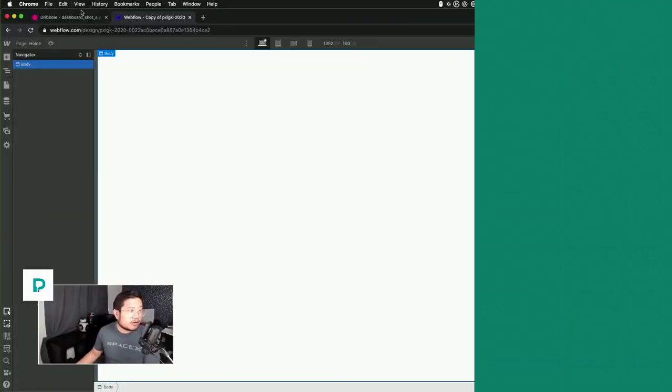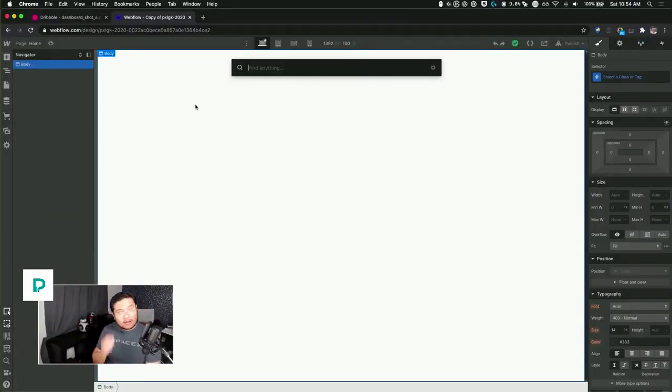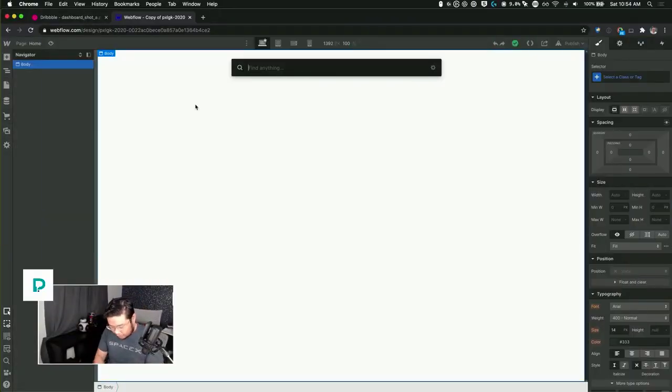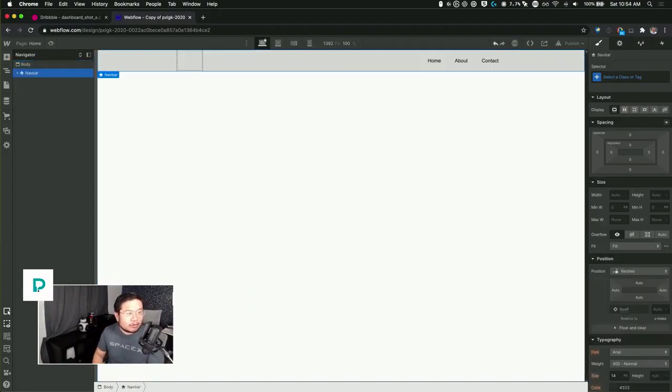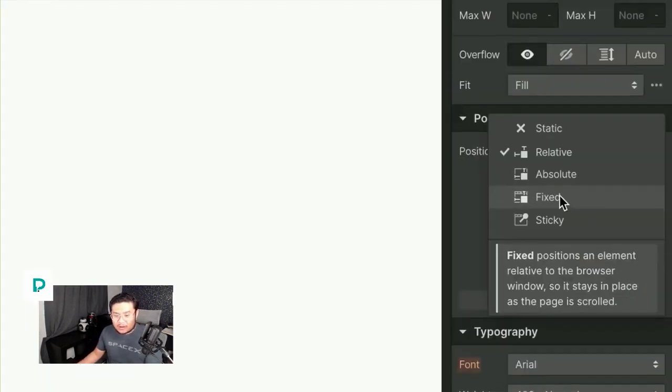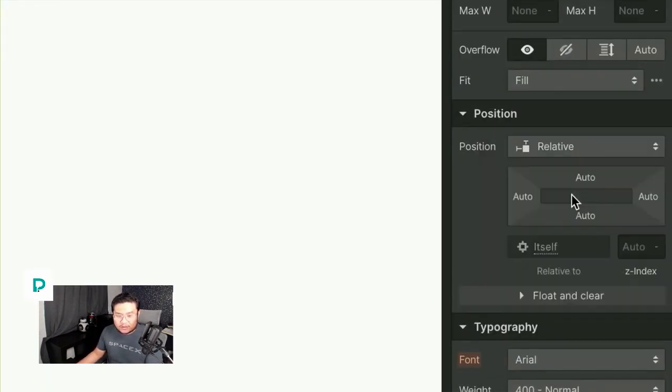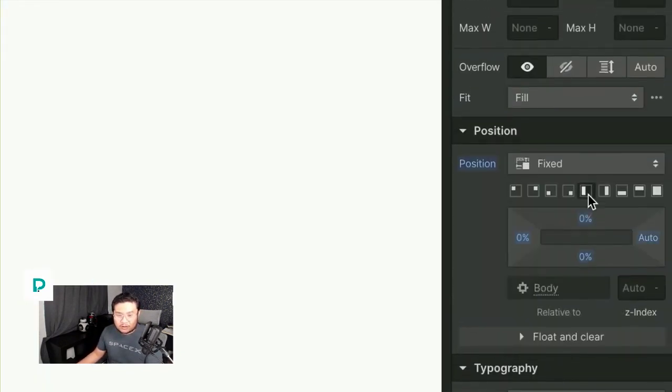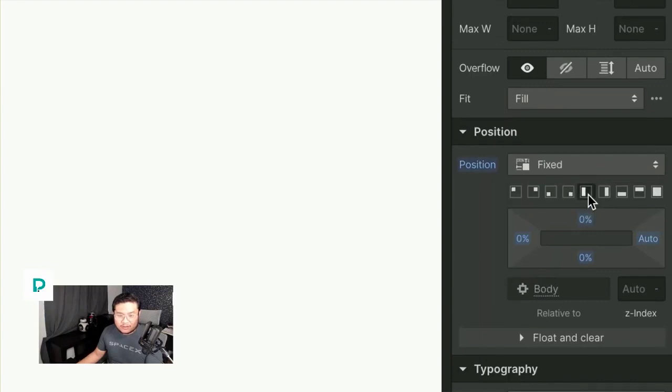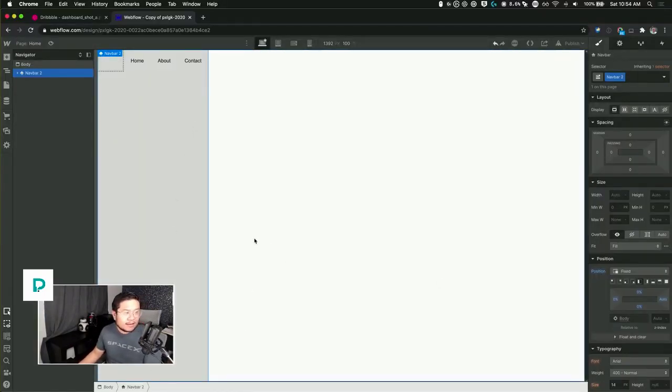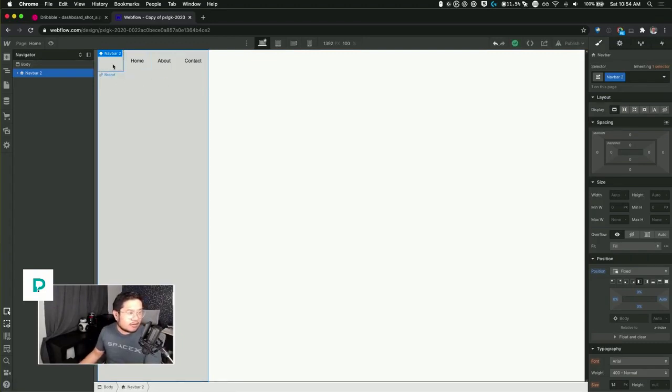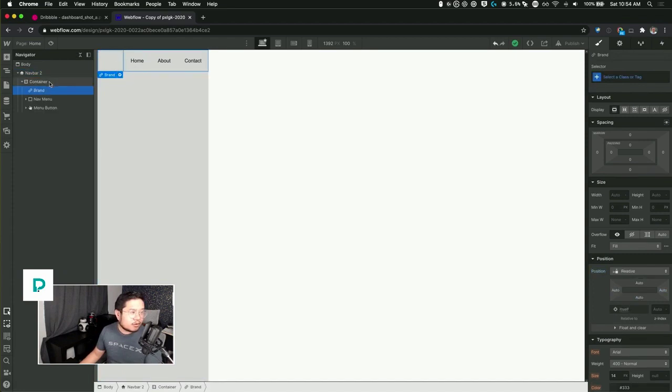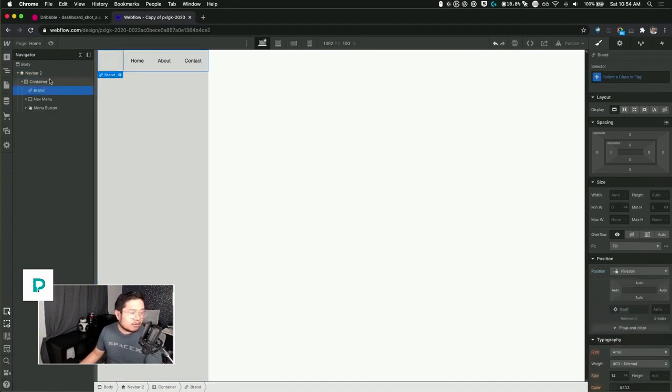All right, let's go ahead and build this now. I'm gonna do navbar and we're going to set this to fixed because I want this fixed on the page, to the left, so it takes up the whole height and it'll always stay fixed to the left.